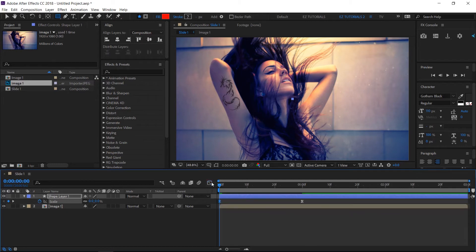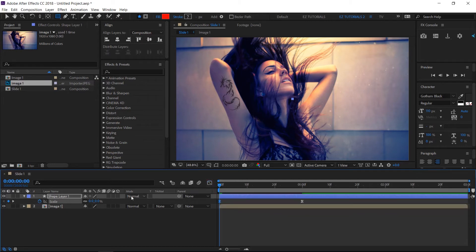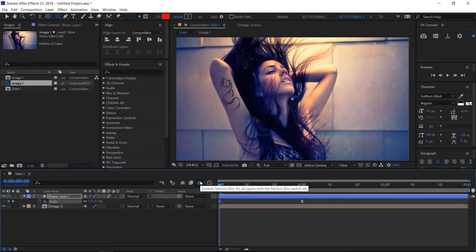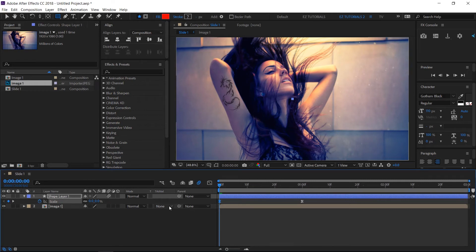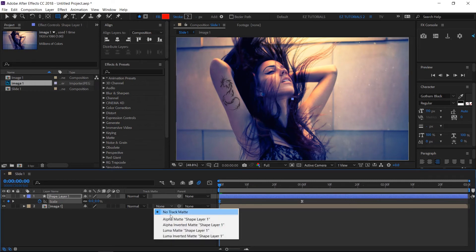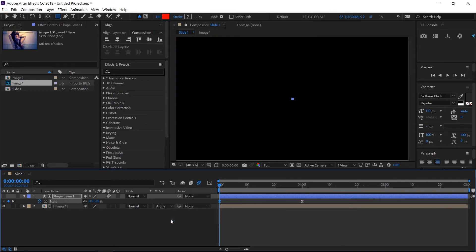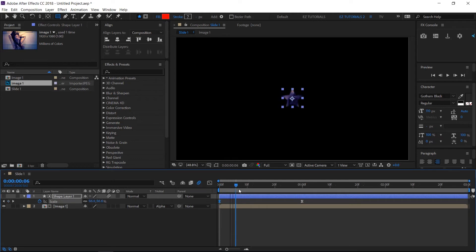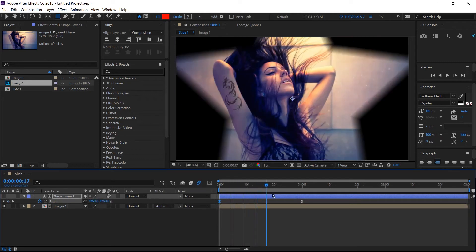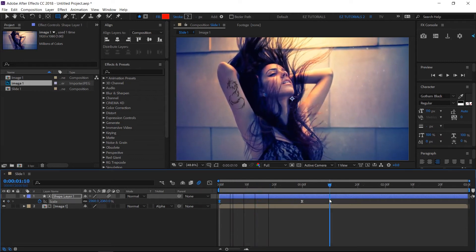If you want to add motion blur to your transition, click here, then activate it from here. This is optional, the transition will look great either way. Change the track matte of your image 1 layer to alpha matte. We created the basic reveal for our transition.